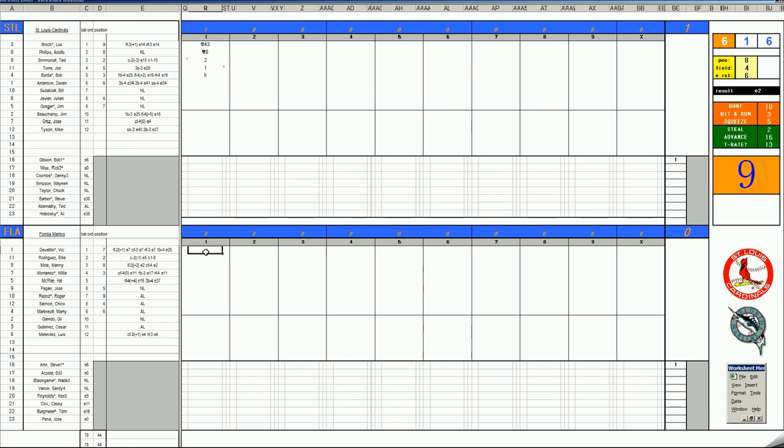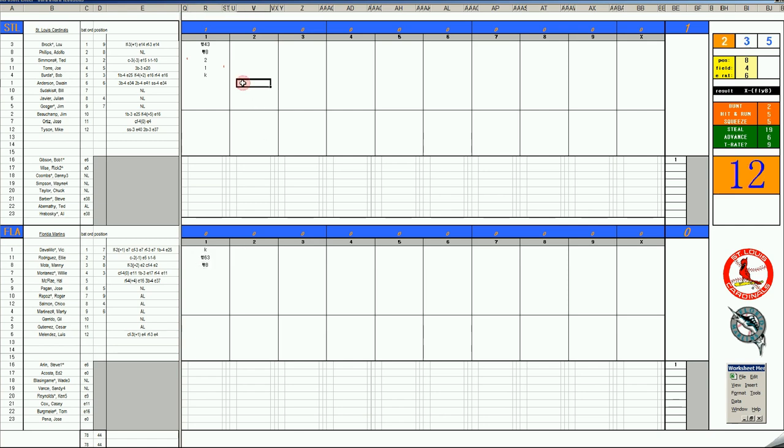Vic Davalillo. Batted third last year. They're going to put him in the leadoff spot this year. 67 is a K. Eli Rodriguez. Batting second because of a high on-base percentage. Grounds to short. And with two outs. It's Manny Mota. 69. Skies to center field.